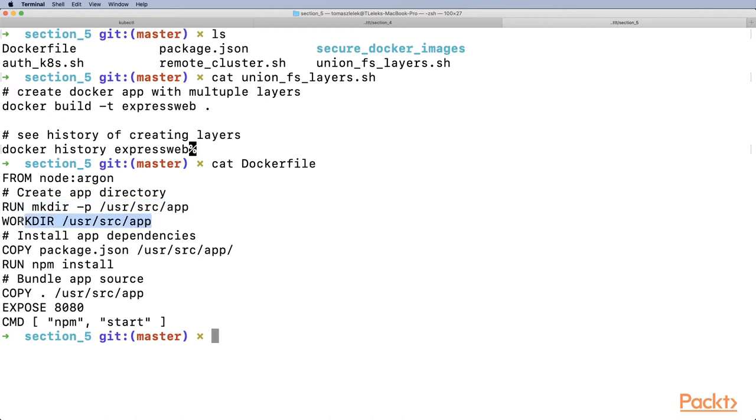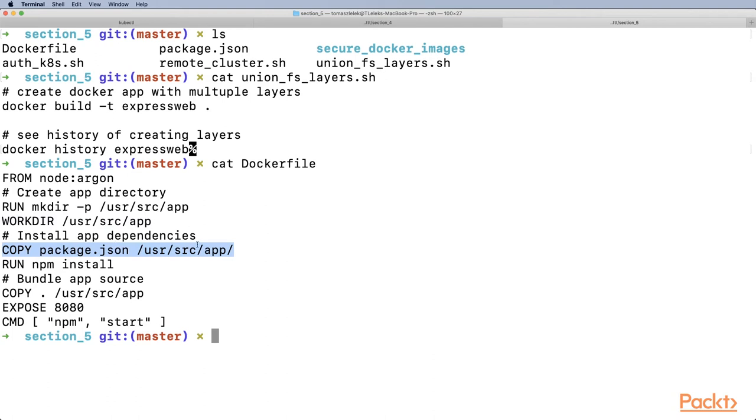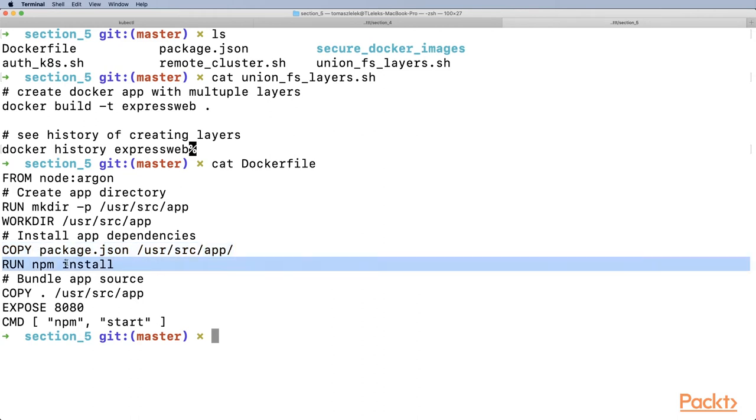We set the working directory to that path, so everything from this point on will be done in the context of this directory. Next, we install application dependencies by copying package.json to that directory and running npm install, which will pick up package.json.